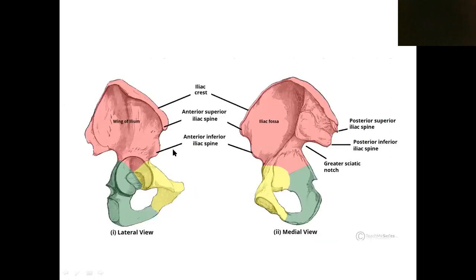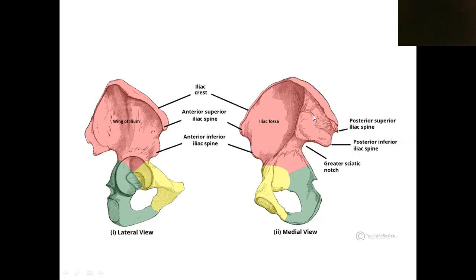The anterior border runs from one point to another, and similarly the posterior border. The upper end is otherwise known as the iliac crest. The medial border is seen only on the medial surface of the hip bone. So we have two ends, three borders: anterior, posterior, and medial border.